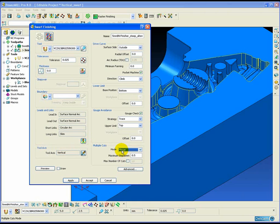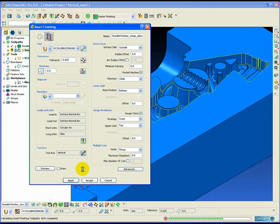The advantage of using swarf machining is that we can use the merge style cutting operation, which will actually merge the toolpath from the top profile of the draft surface to the bottom profile of the draft surface.